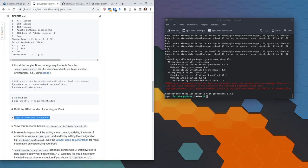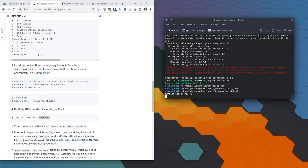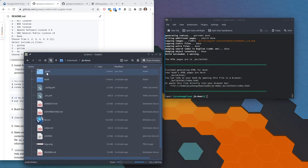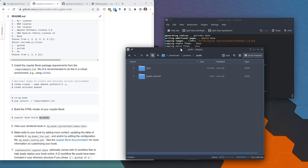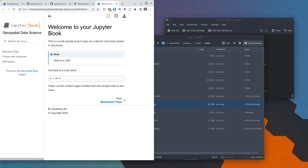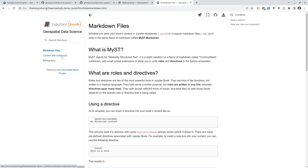Once the dependencies are installed, we're going to build the book. Make sure you're inside the jbdemo directory. Use the command `jupyter book build .` — the period means use the current directory. Press Enter and it will automatically build the book. Once finished, you'll see a `_build` directory — that's where the HTML files are stored. Double-clicking the index file will open the book locally.